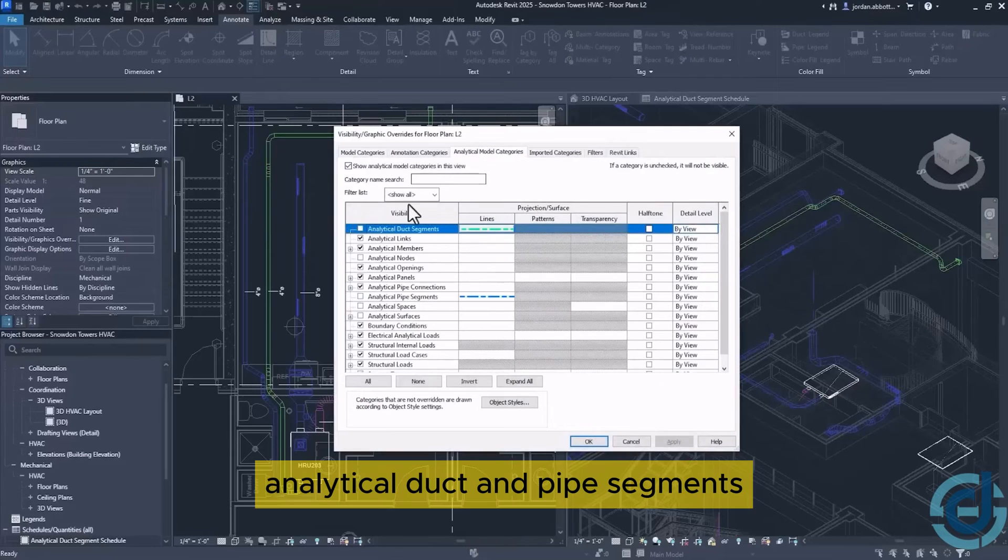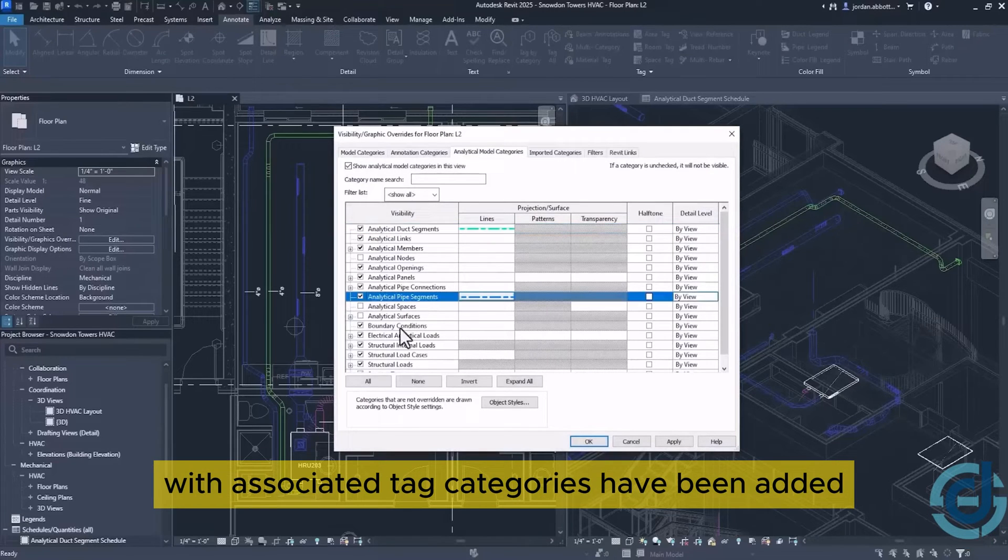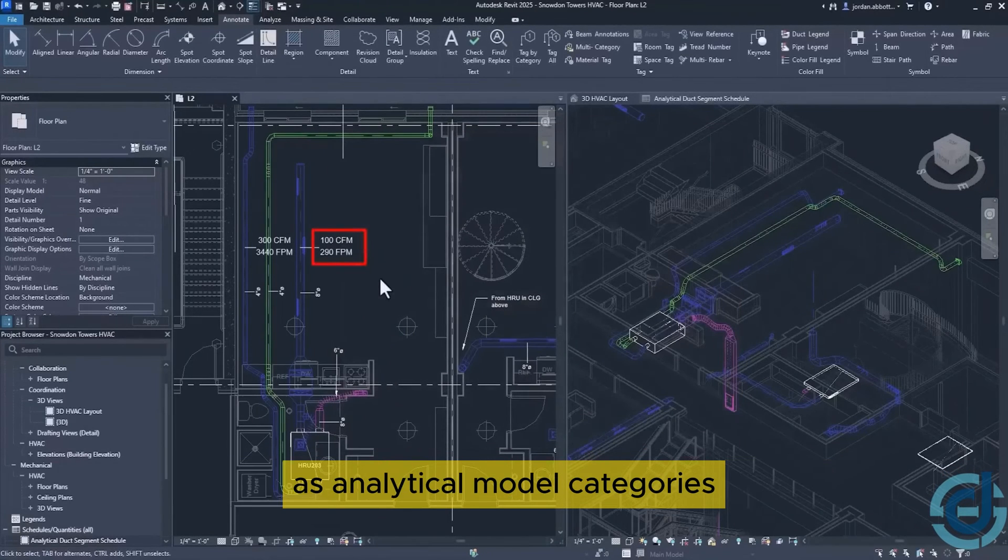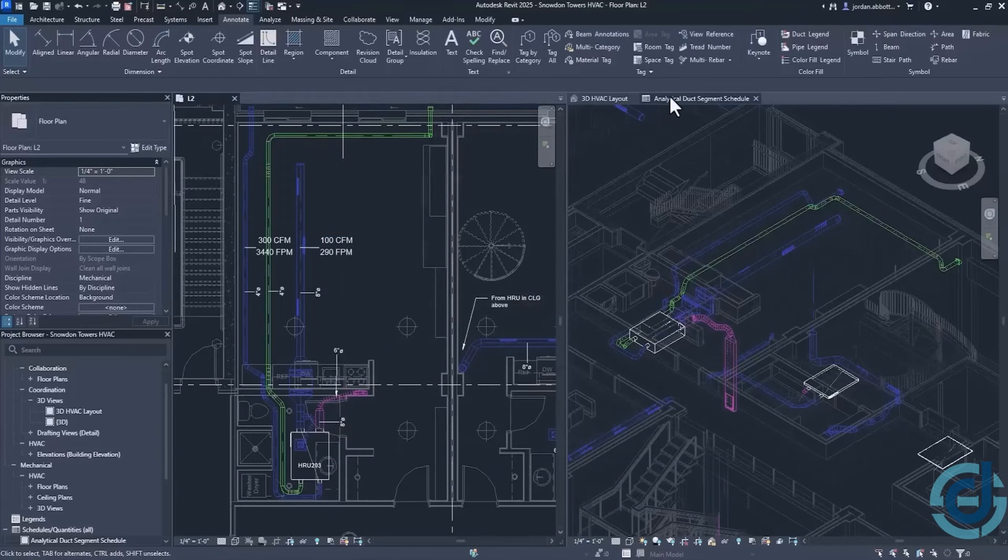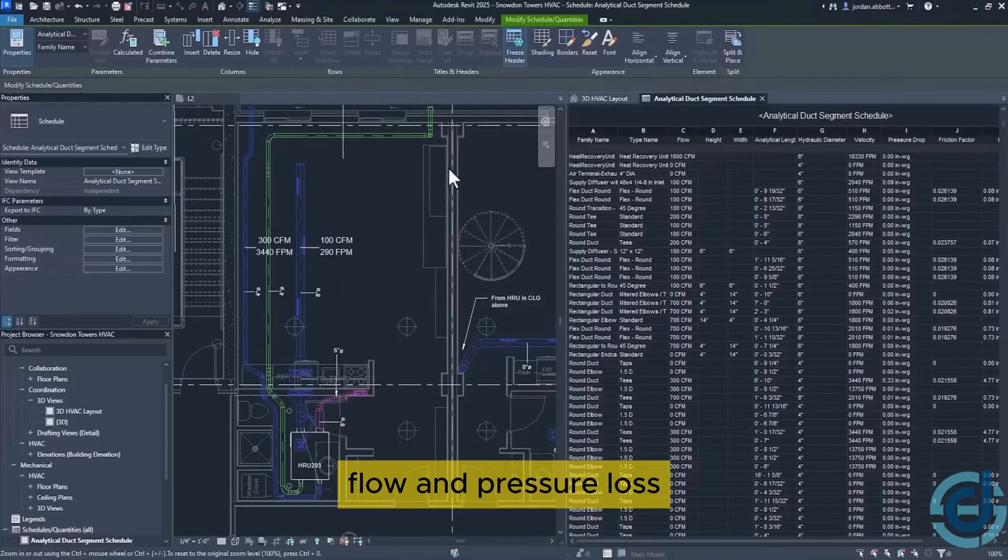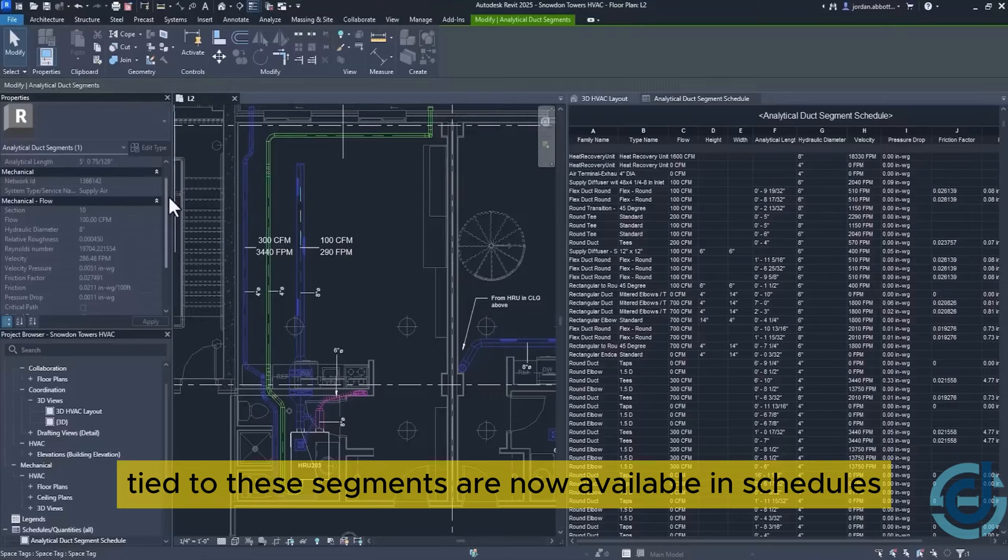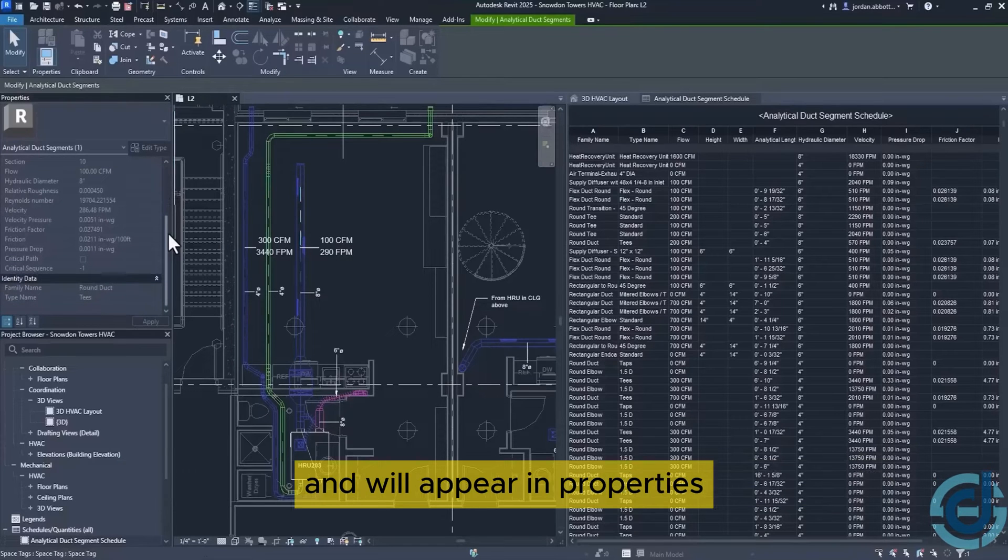Analytical duct and pipe segments with associated tag categories have been added as analytical model categories. Flow and pressure loss information tied to these segments are now available in schedules and will appear in properties.